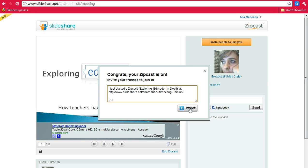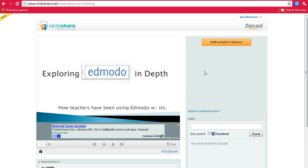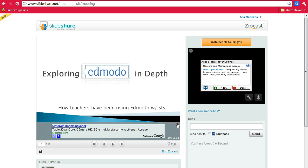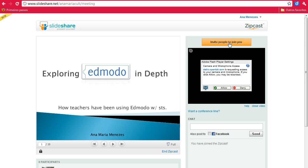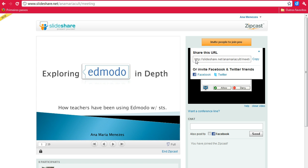All you have to do is click the Tweet button. Or, another way to share your session is clicking here to invite people to join you. You copy the URL and send it to participants via email, or invite your Facebook and Twitter contacts to follow your presentation.